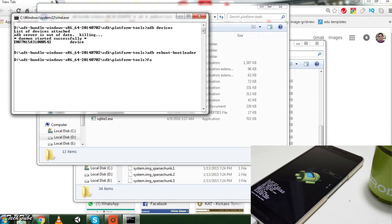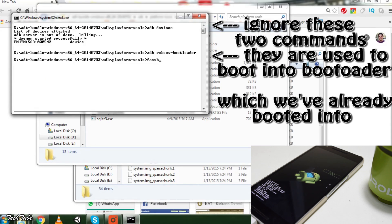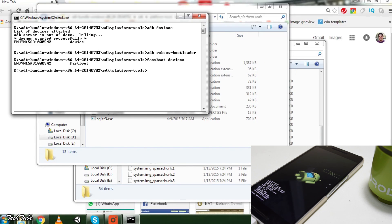Now type the first command: fastboot devices. This will give a list of the devices connected. If your phone shows up, you're good to go — otherwise download the drivers.